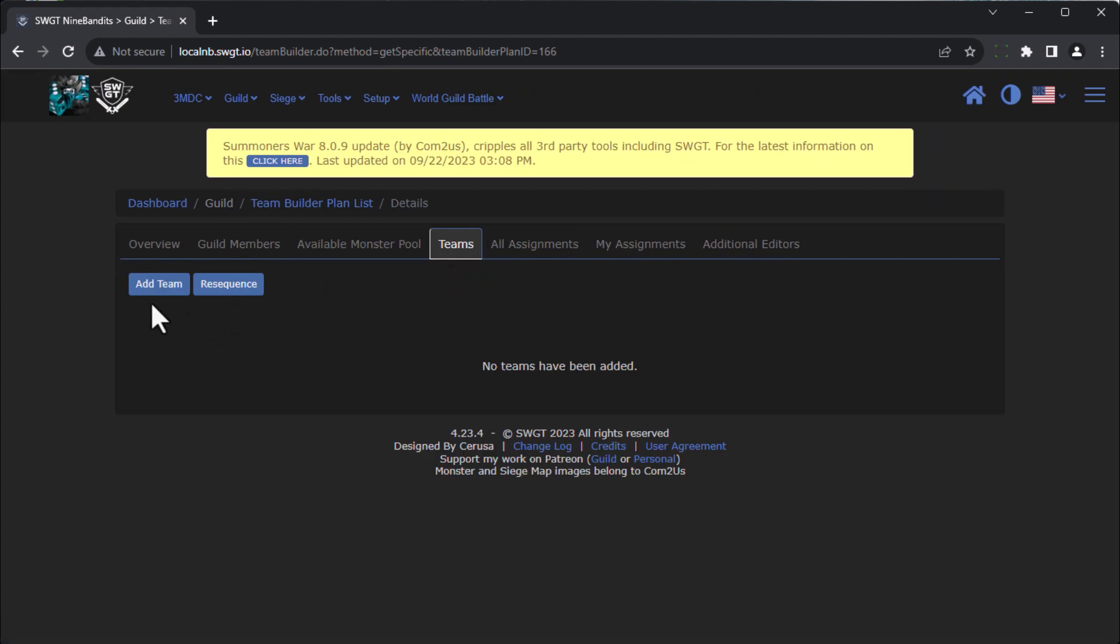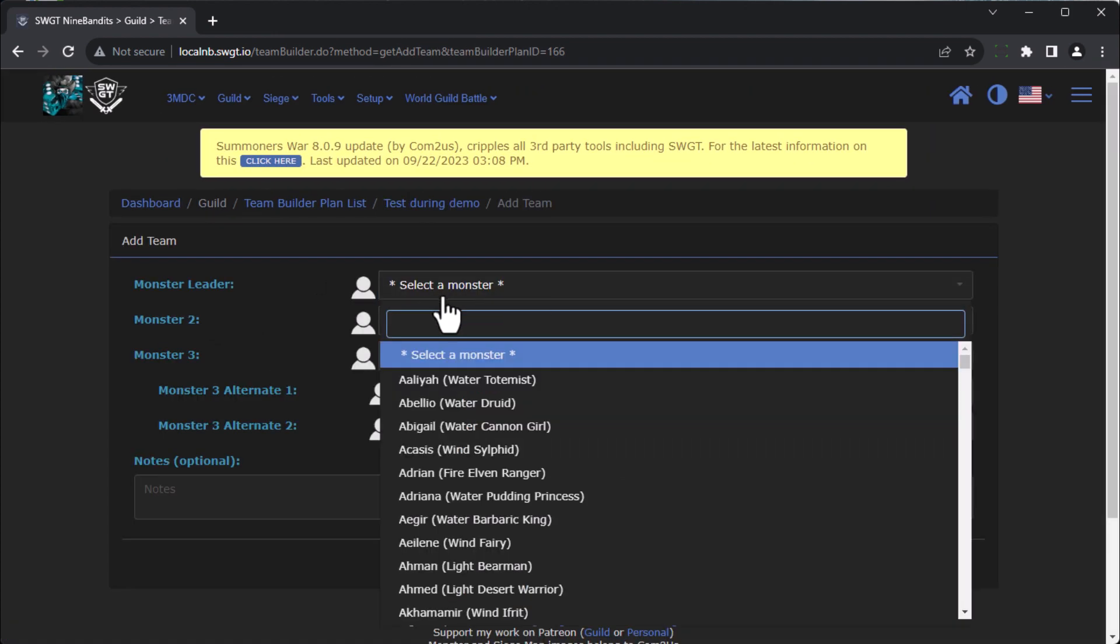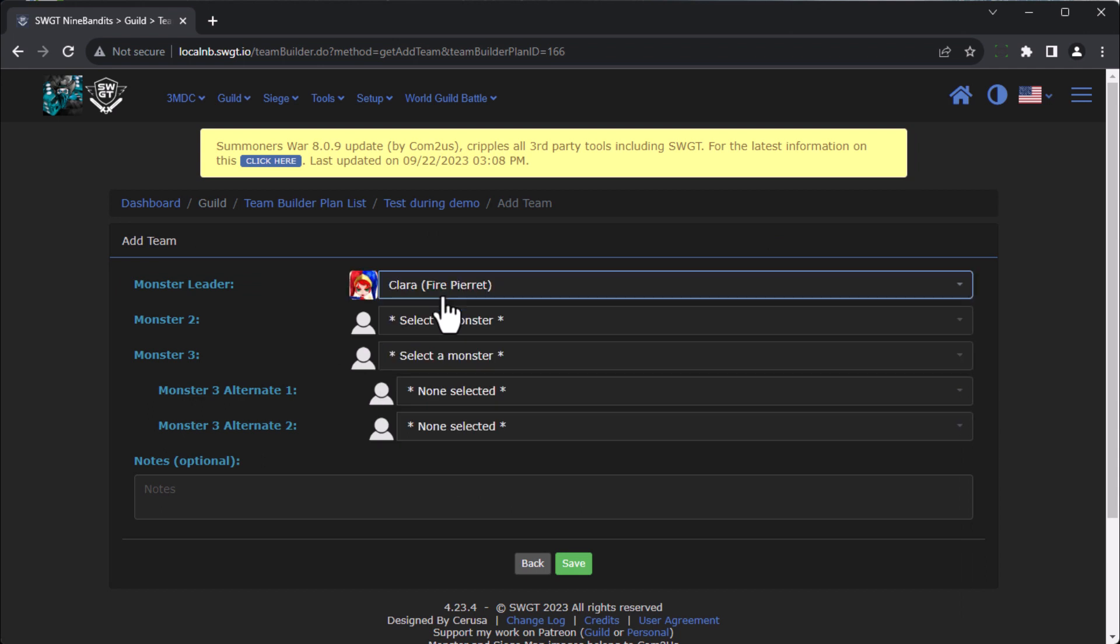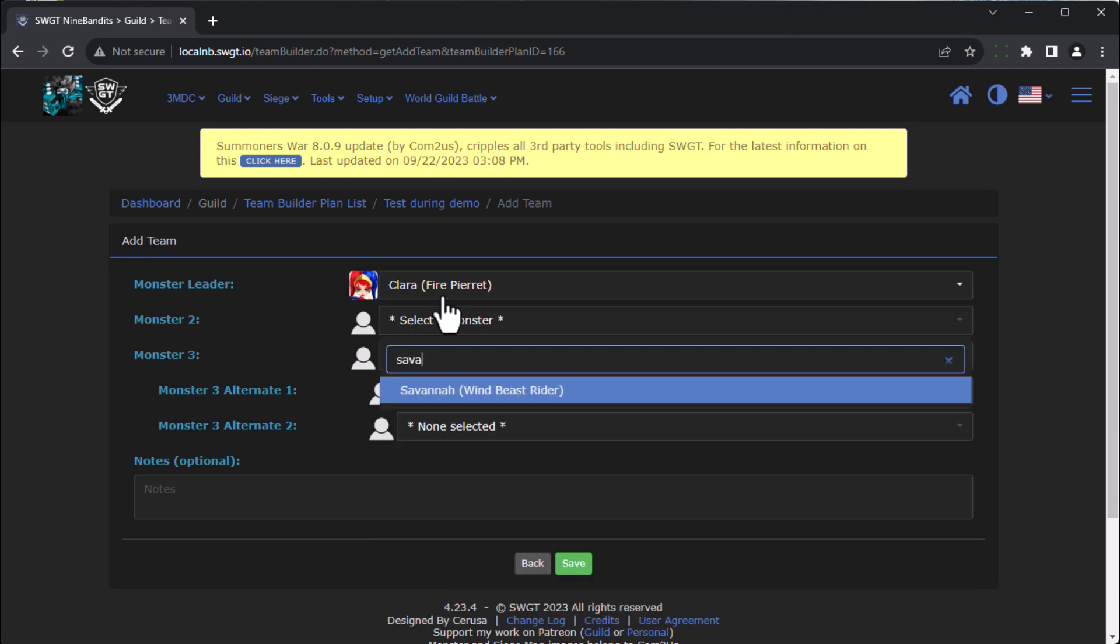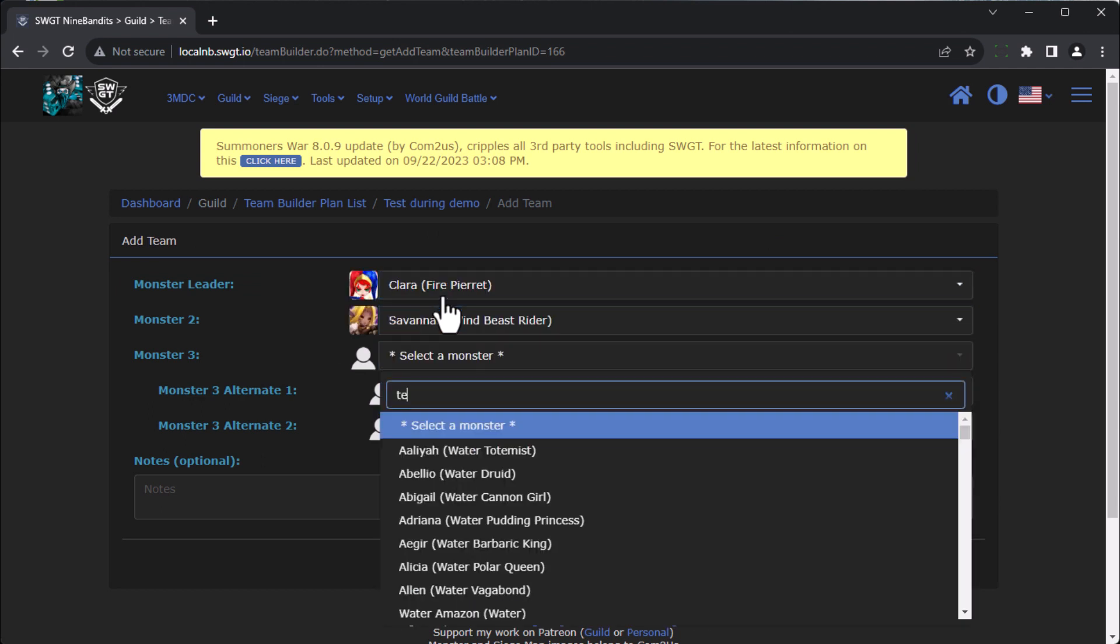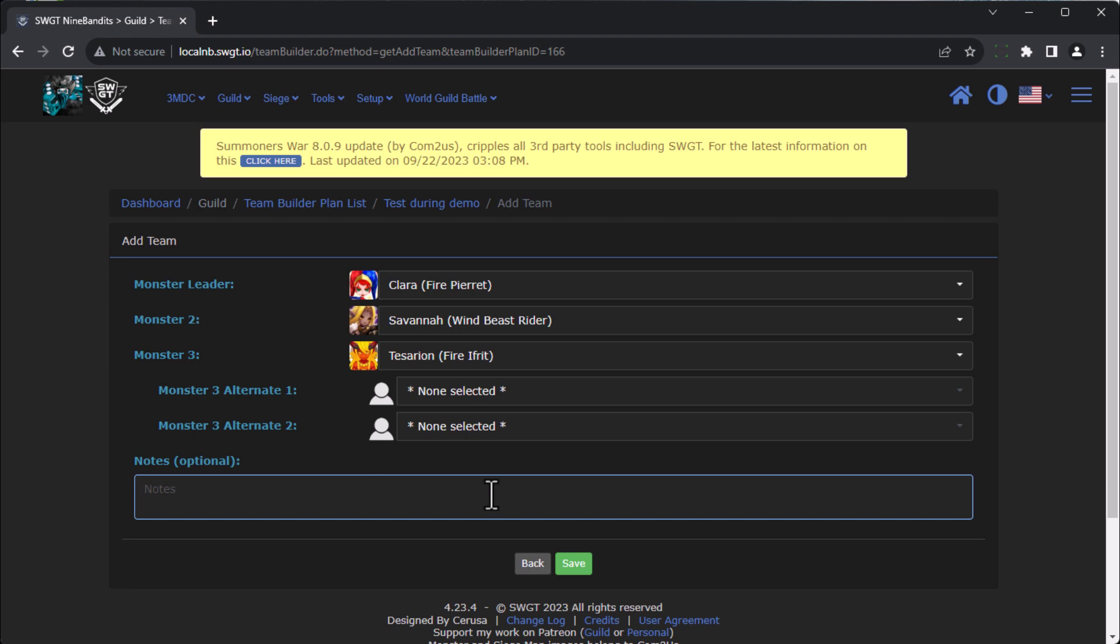And so over here we're going to create a team. Let's say we do a Clara, we do a Savannah, and we do a Tessarion. You can add any notes down here on how you want things to be built, or any sort of possible runes, artifacts, and stuff like that. When we're ready, we can click on save.